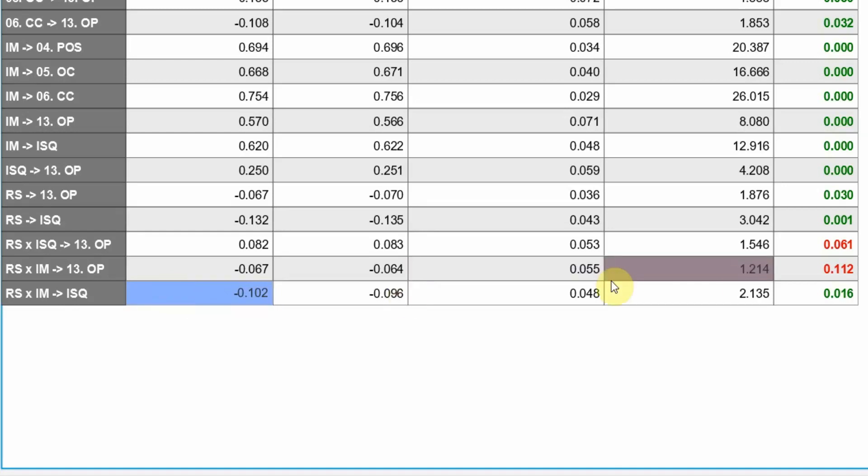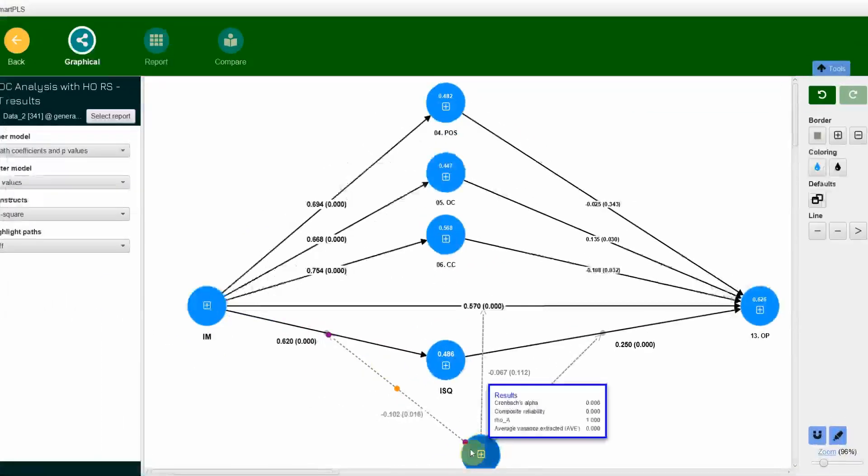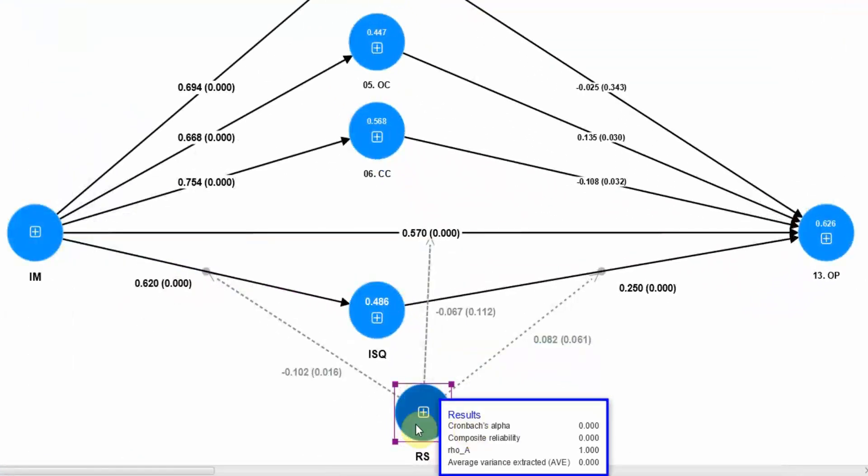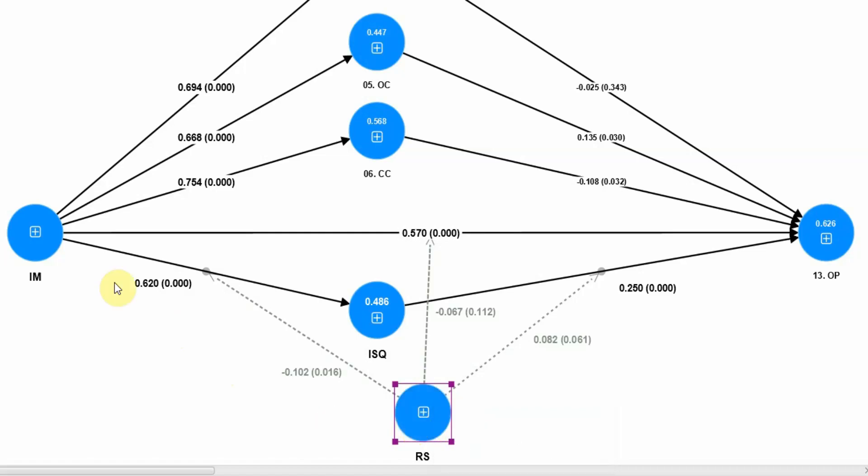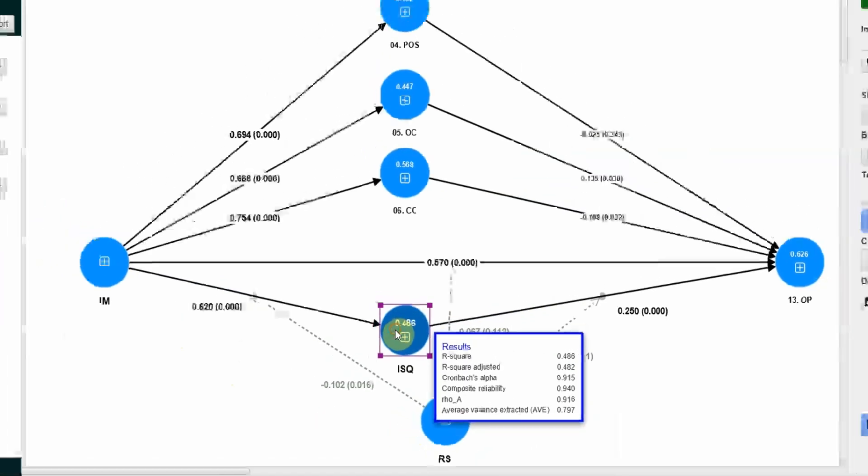This one here. Role stress, IM and ISQ. So role stress moderates the relationship between IM and ISQ.